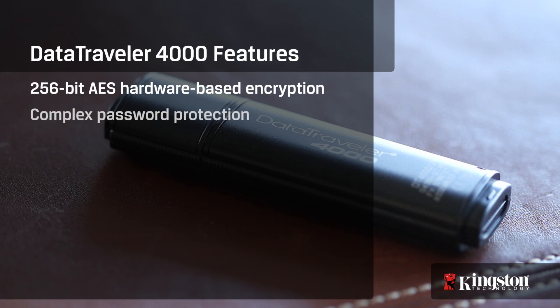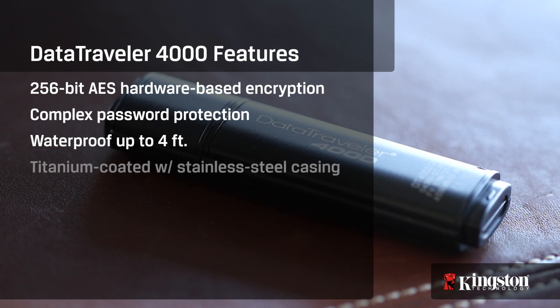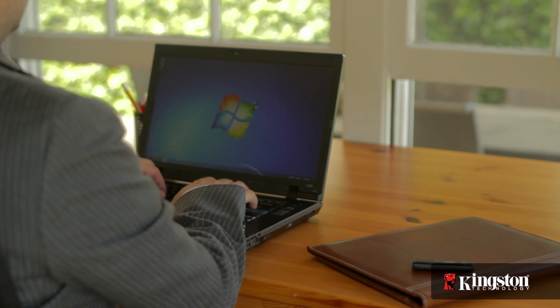It features a 256-bit AES hardware-based encryption, a complex password protection that enforces lockdown after 10 invalid attempts, it's waterproof up to 4 feet, and it's titanium-coated with a stainless steel casing.